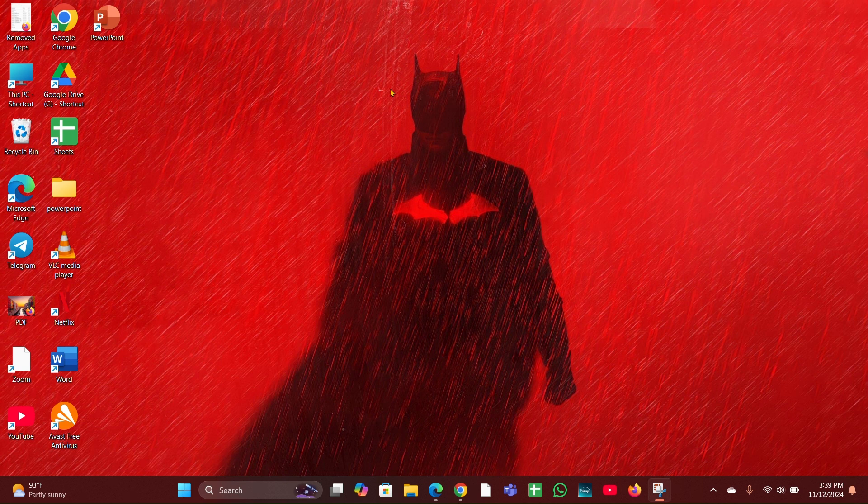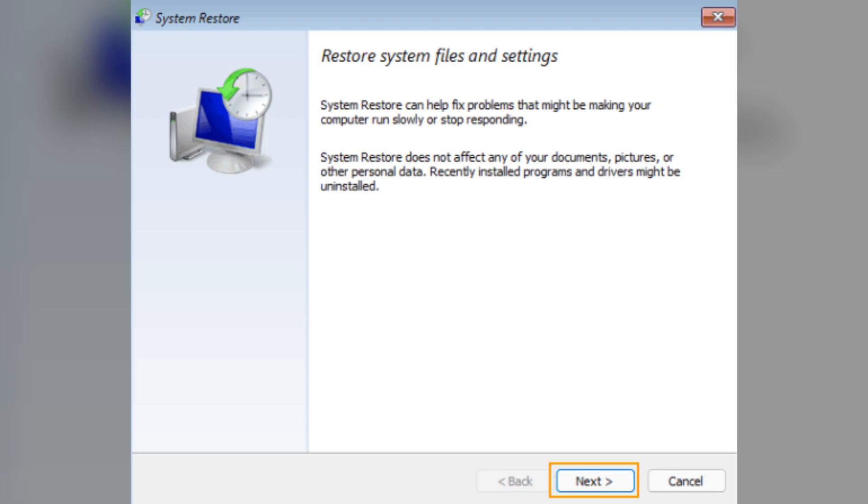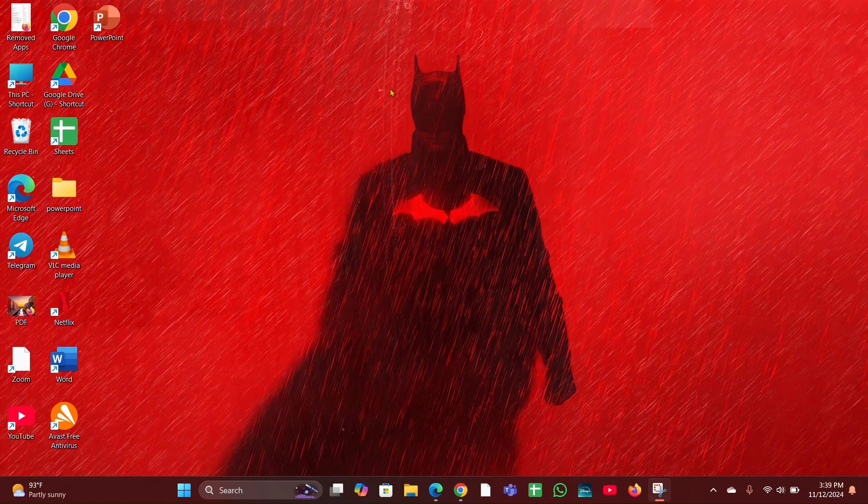to a previous point. Boot into Safe Mode and access System Restore from the Advanced Startup Options.